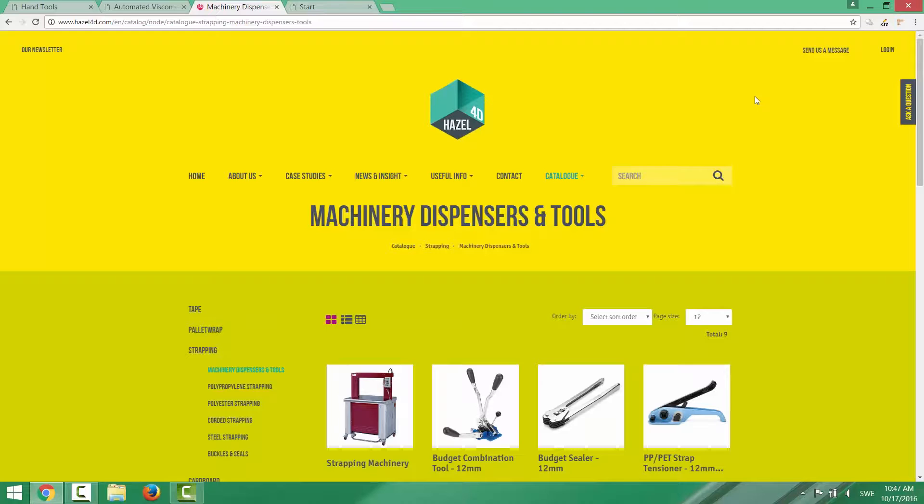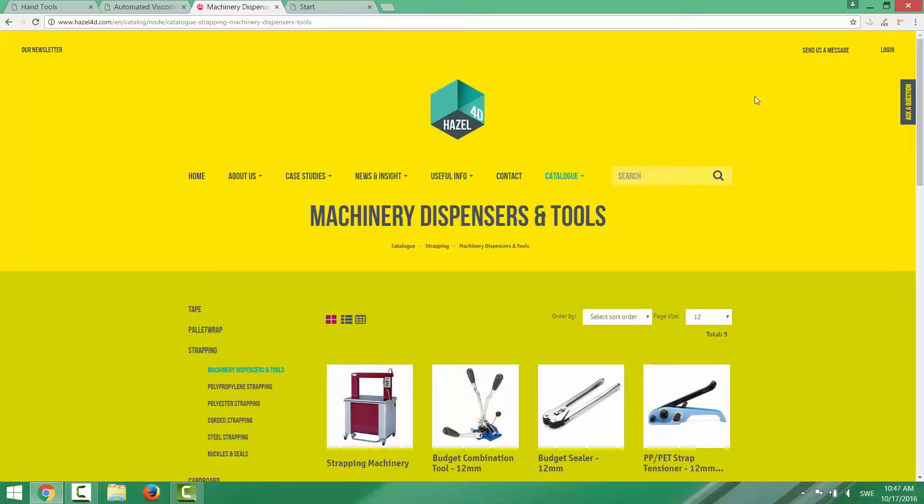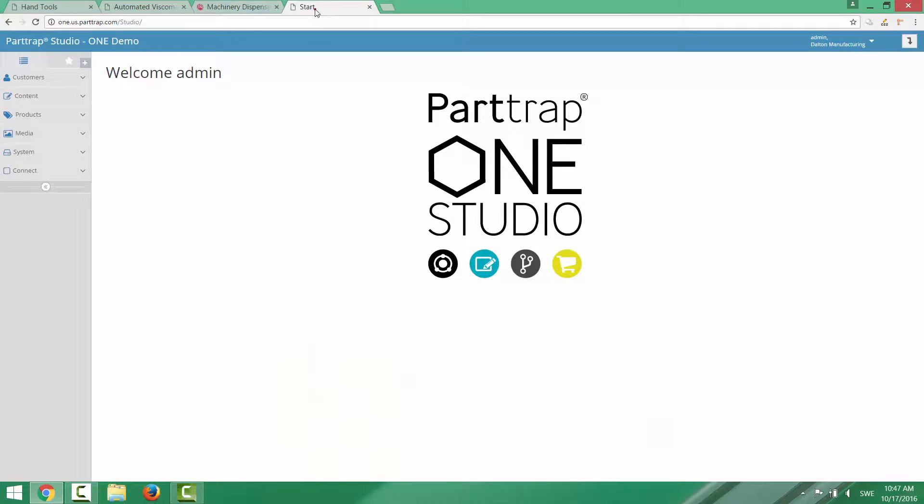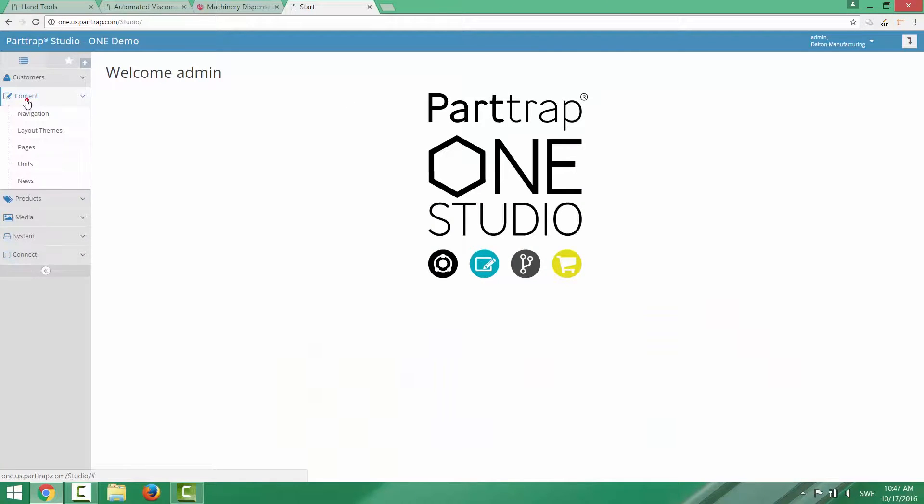But they can all be created with PartTrap One using different layout themes. And now I'm going to show you how to set up a layout theme in the backend, in the studio environment. So we go into content, layout themes.